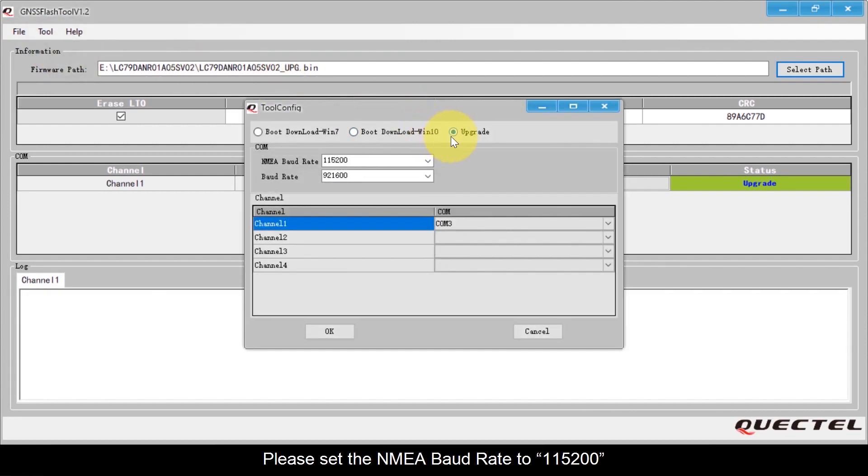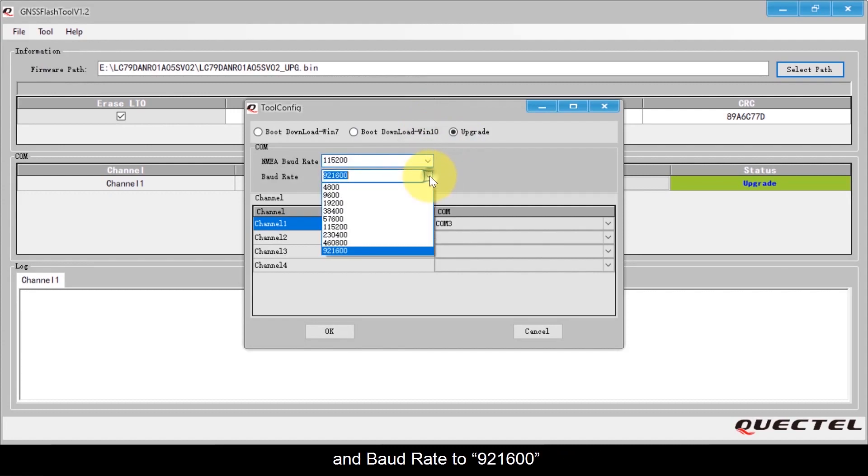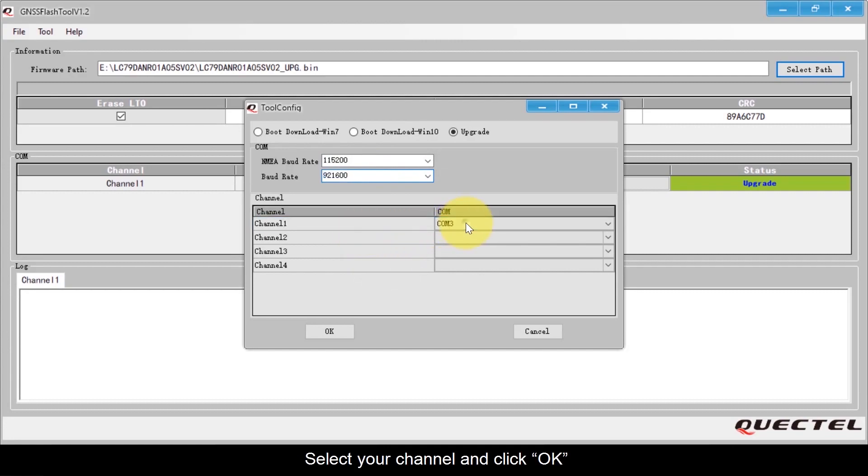Please set the NMEA baud rate to 115200 and baud rate to 921600. Select your channel and click OK.